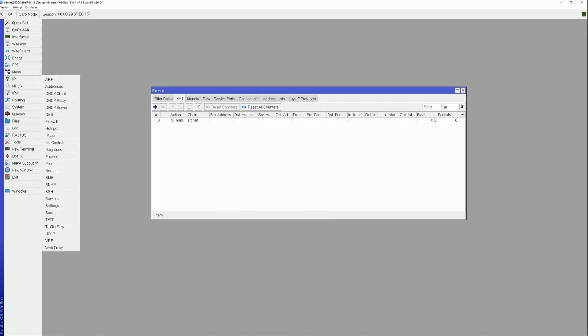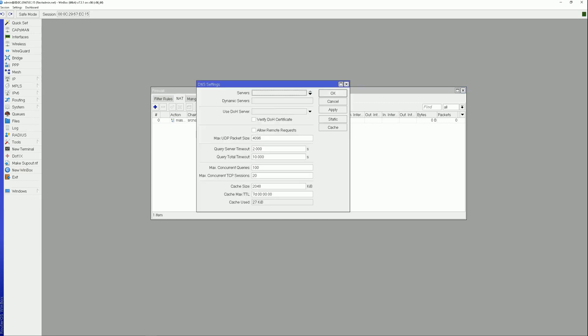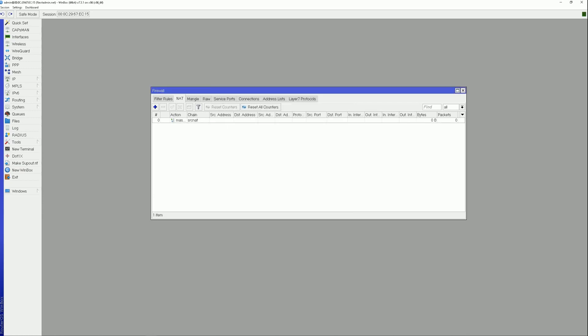Navigate to IP, open the DNS section. Enter 8.8.8.8 in the Servers field. Click OK. Your MikroTik now has access to the internet.